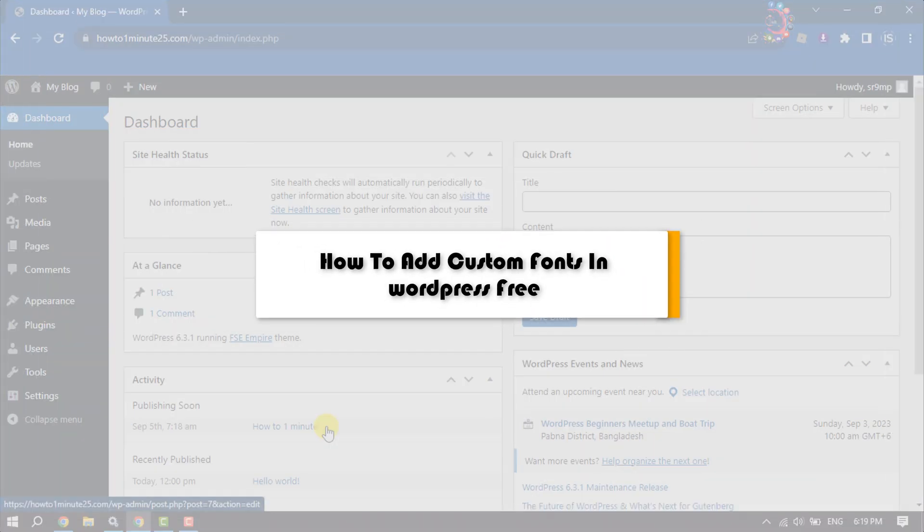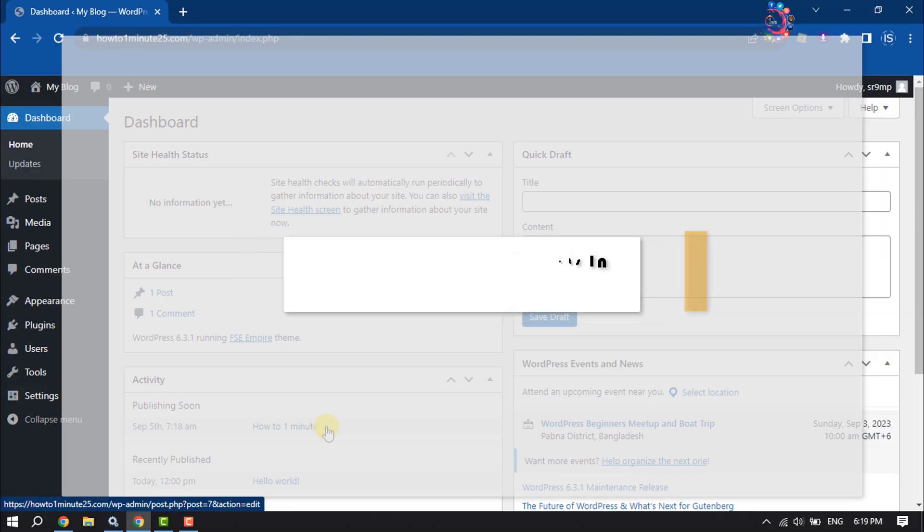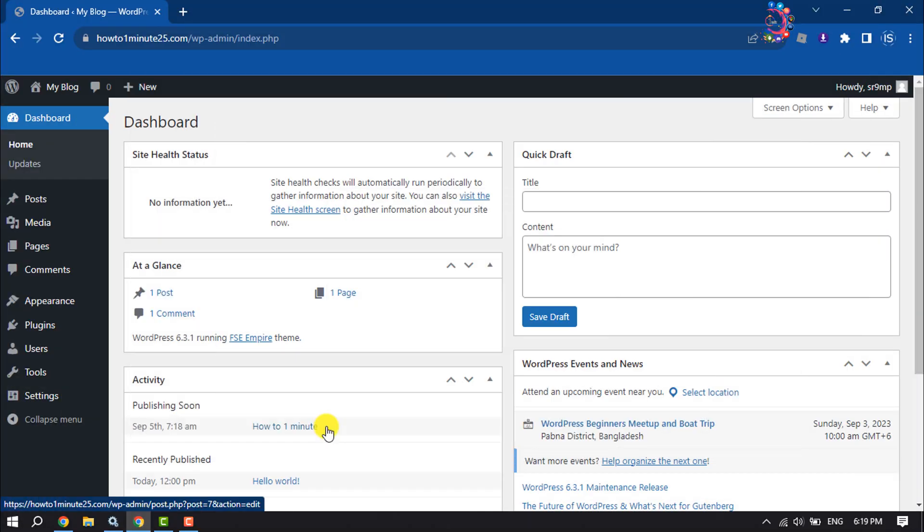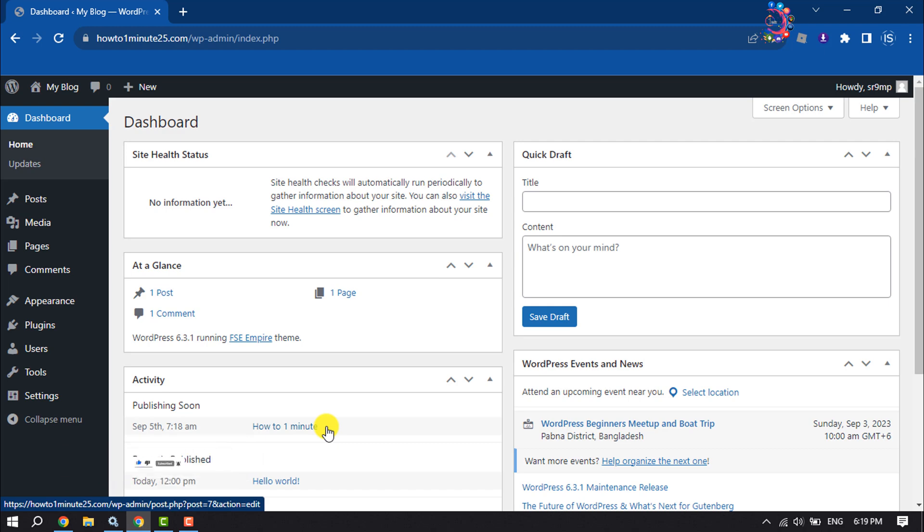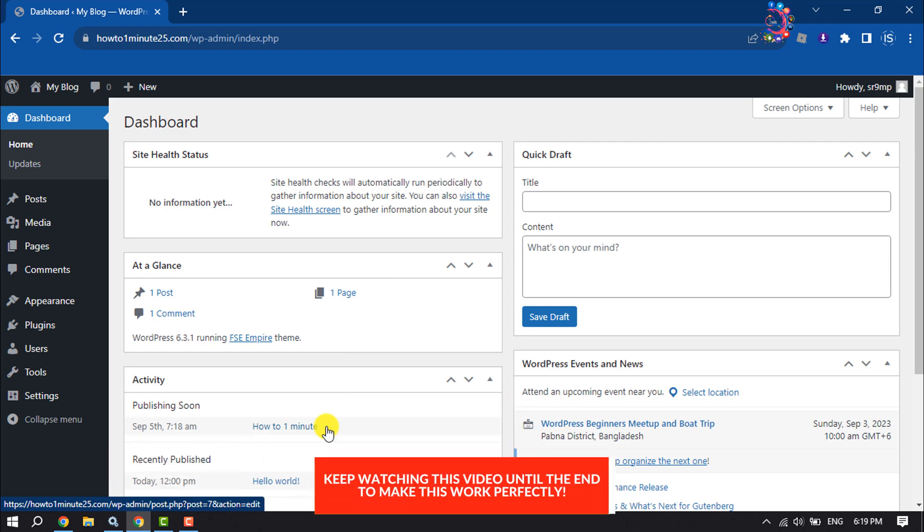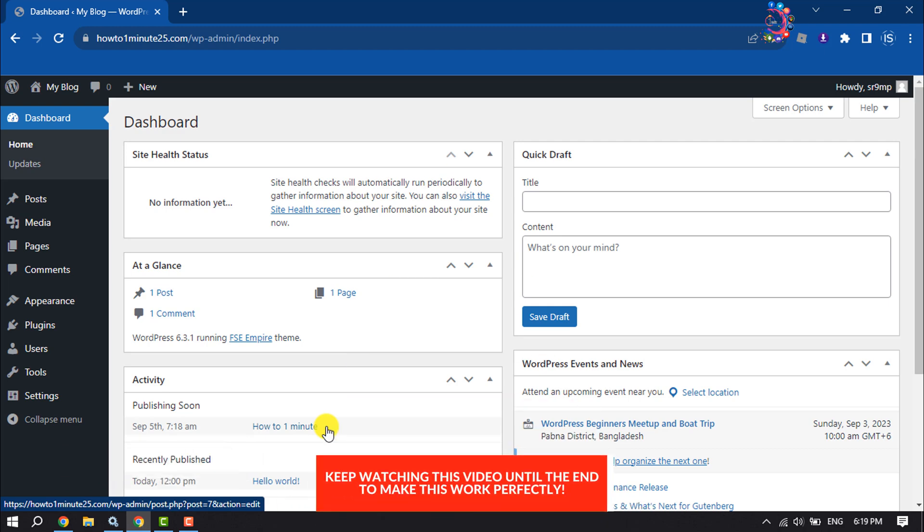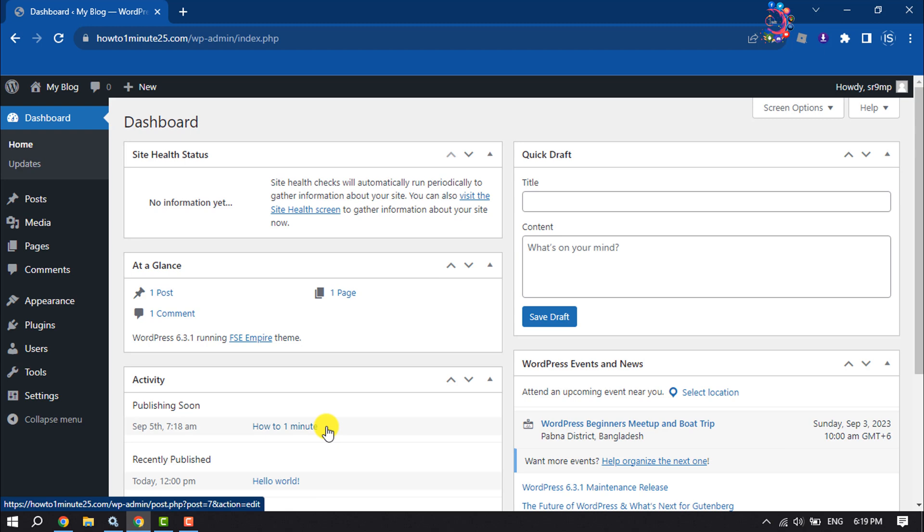This how-to one-minute video will show you how to add custom fonts in a WordPress website for free. If you've downloaded a font from Google and are wondering how to upload custom fonts to your WordPress website, follow this step-by-step guide. First of all, we need to install two plugins in our WordPress website dashboard.